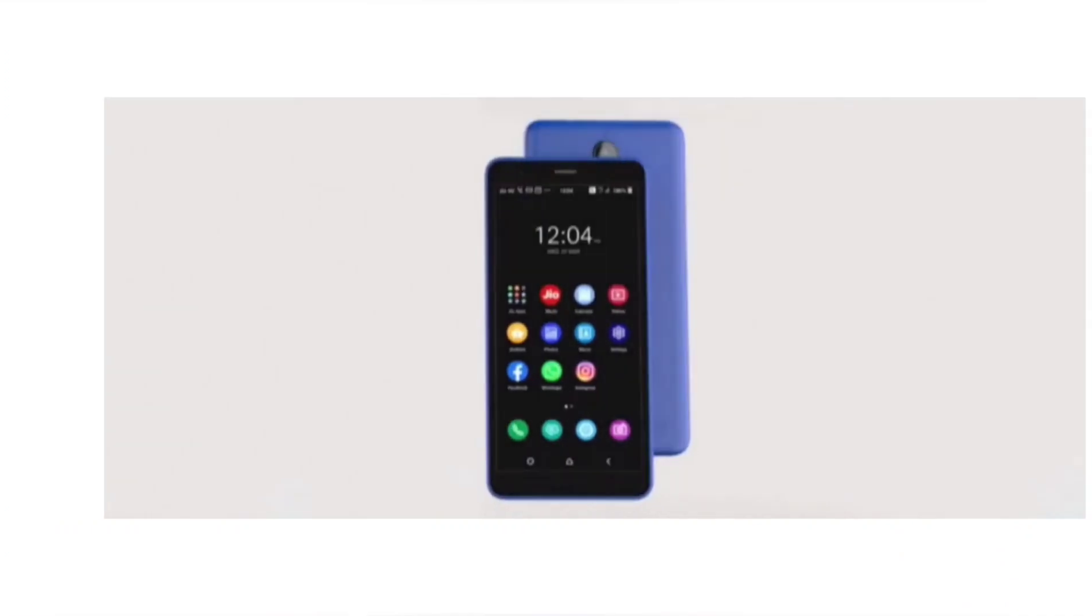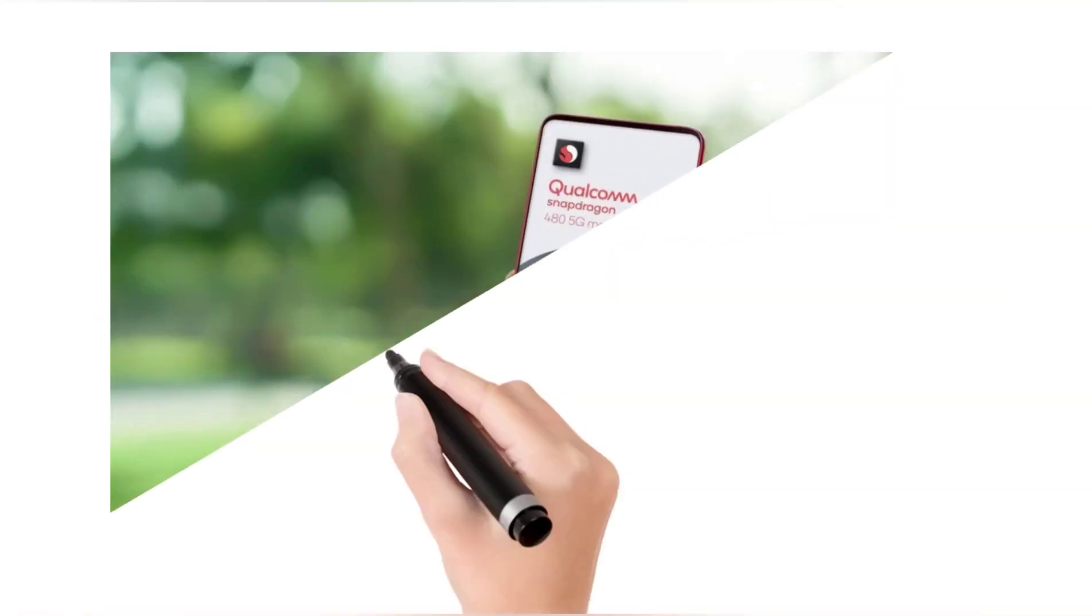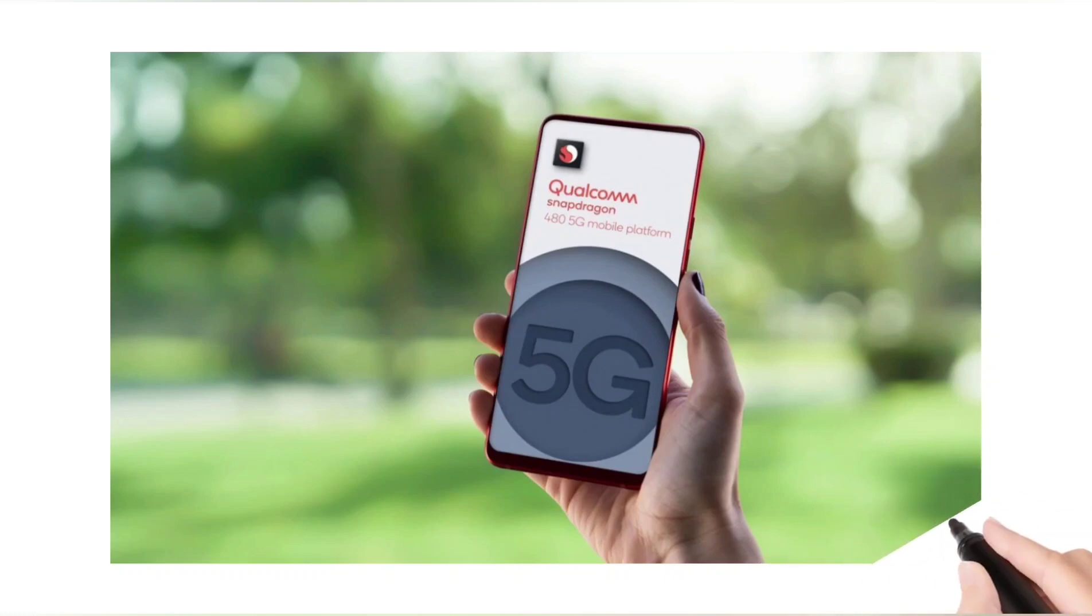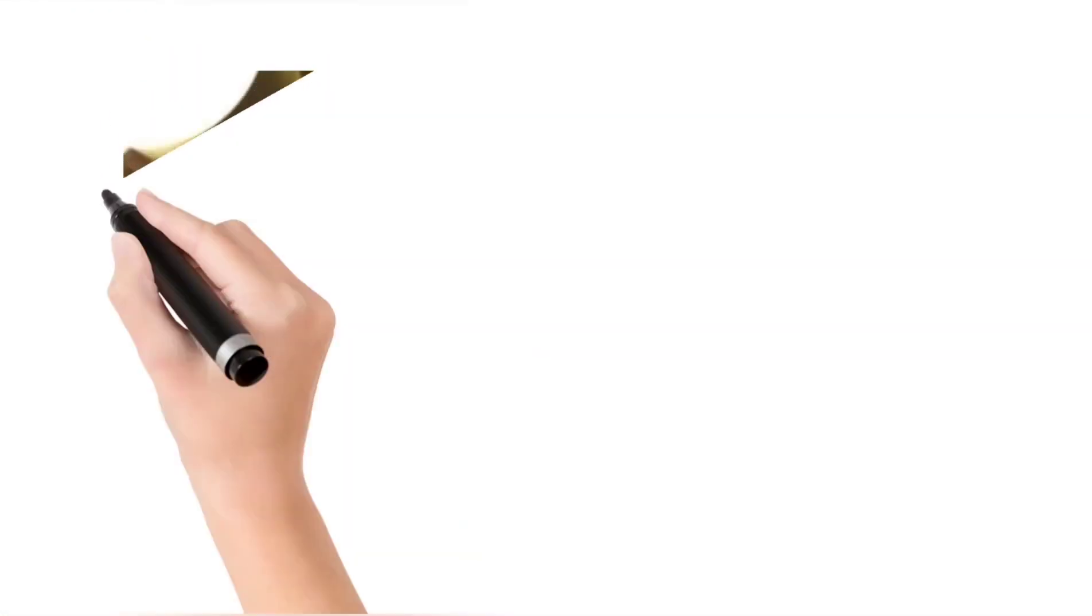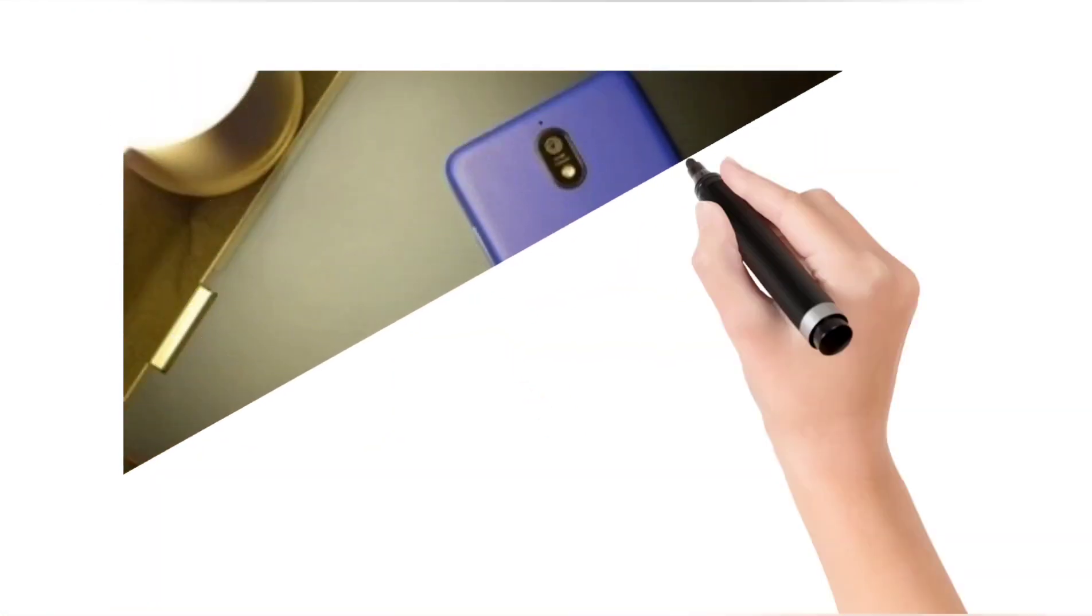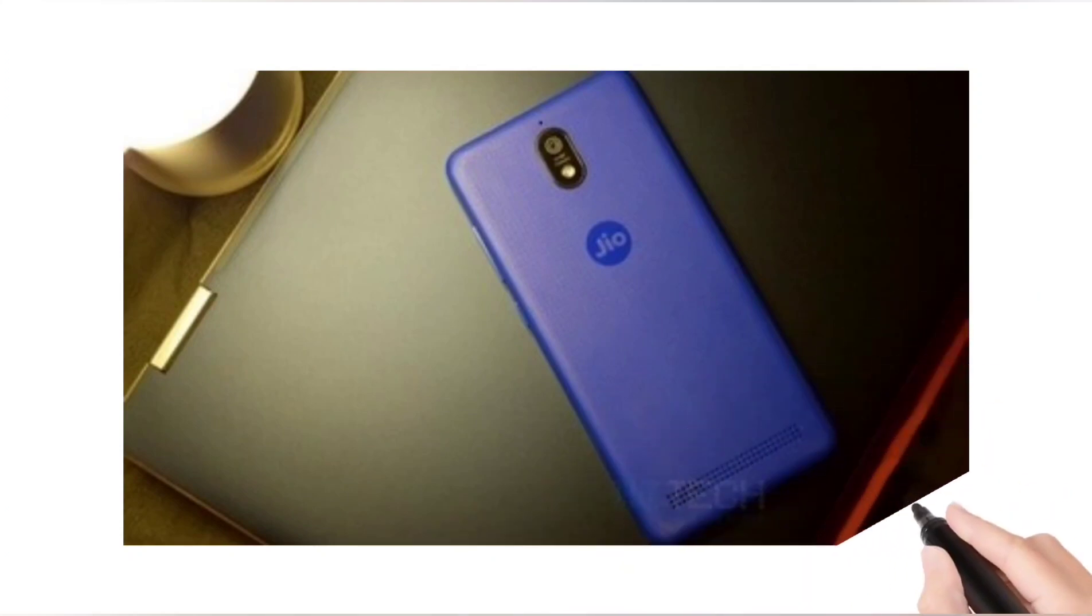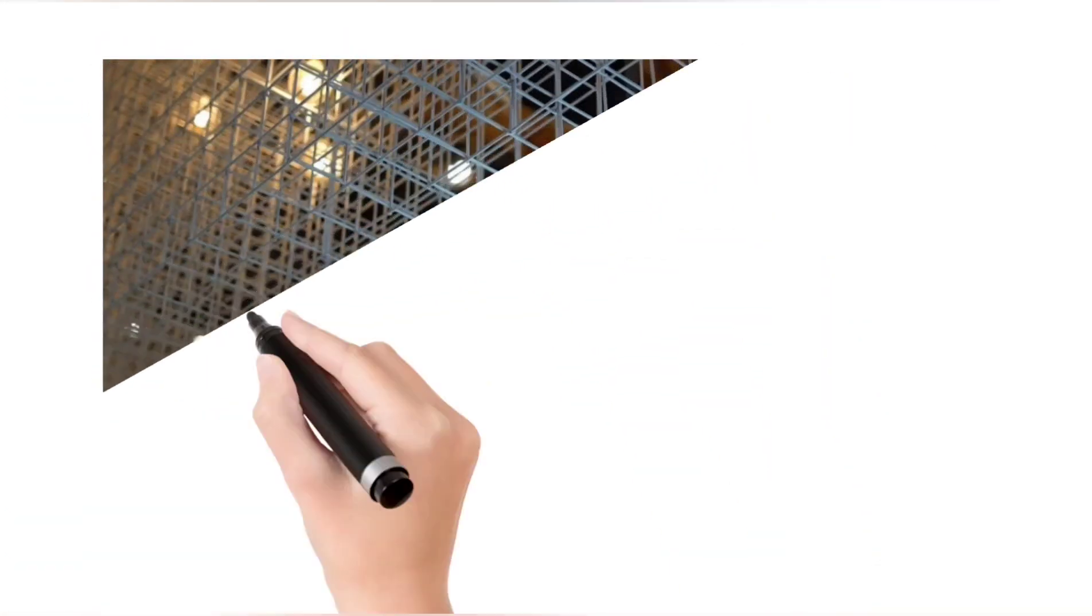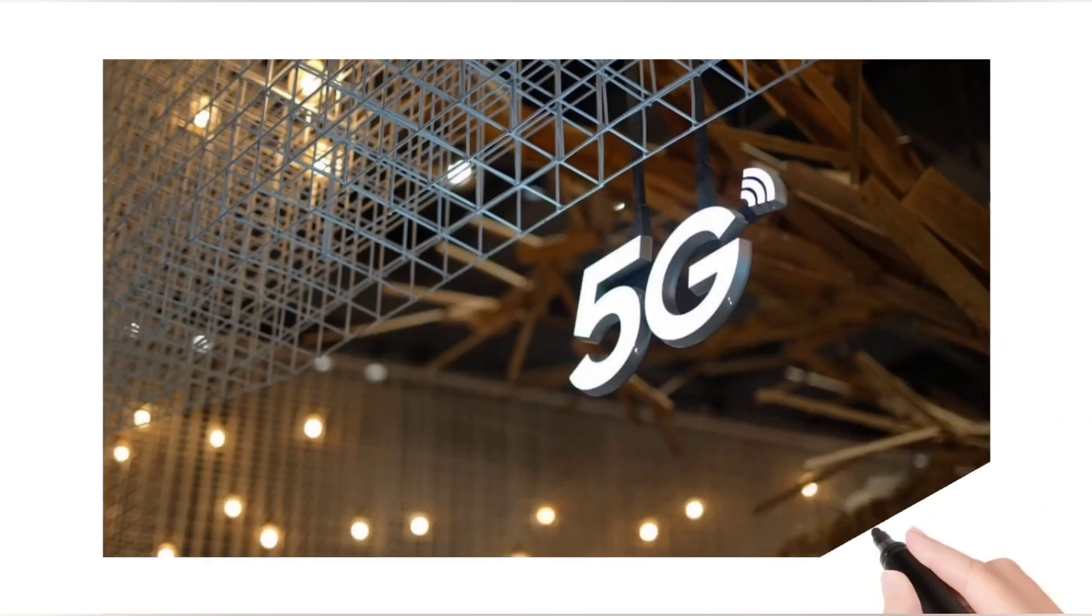Jio Phone 5G specifications expected: As per the leak, the upcoming Jio Phone 5G will run on Android 12 out of the box and will feature a 6.5 inch HD Plus LCD display with 90 hertz refresh rate. Under the hood, it could pack the Snapdragon 480 SoC coupled with Samsung's 4 gigabytes LPDDR4X RAM and 32 gigabytes storage.